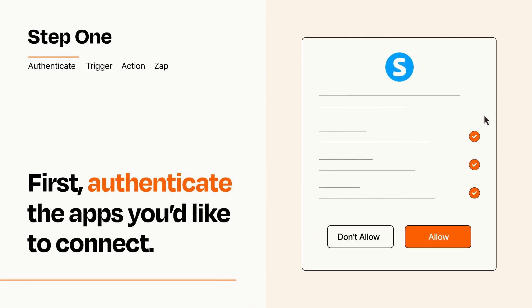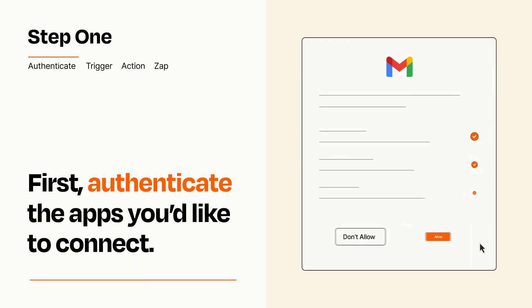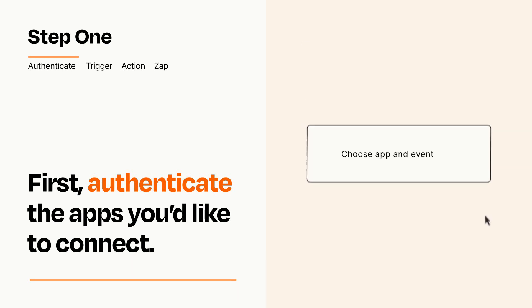To get started, you'll just need to authenticate your apps, which takes just a few seconds. Zapier meets industry standards for encryption when connecting with each of your apps.